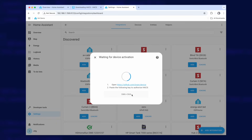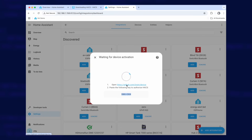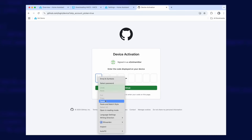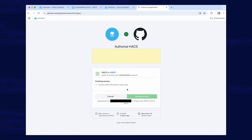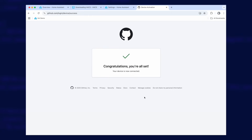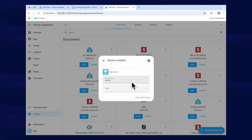This is the reason you need the GitHub account. Copy the one-time code shown — in my case it's 55B1-C916. Copy that to the clipboard and visit github.com, making sure you're already signed in. Click Continue, paste your code and continue. When it asks if you want to authorize it, click yes. Close that window and when you go back to HACS it says it's created.